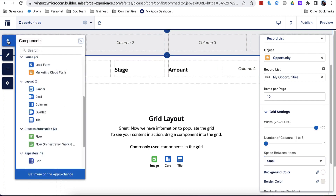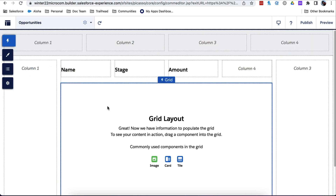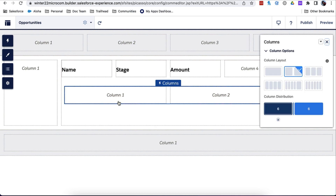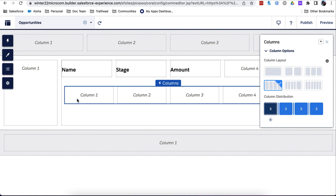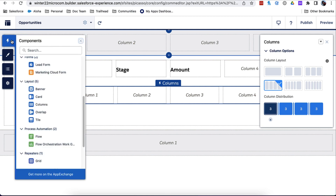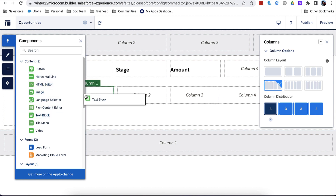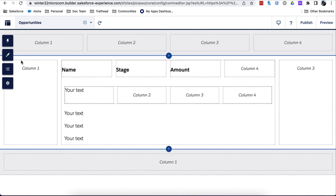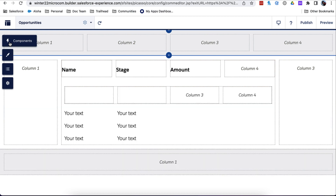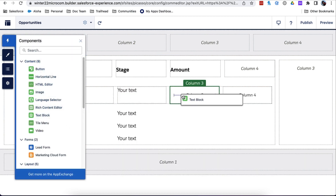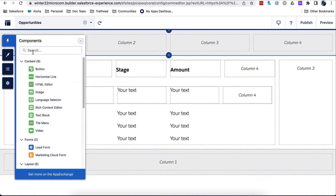Now let's add a column component to the grid to show some actual data. Let's set it up to show 4 columns. The first 3 columns will have a text box each and the last one will have a button. We want to show up to 5.